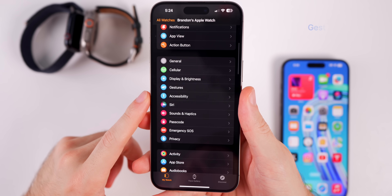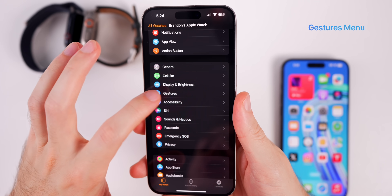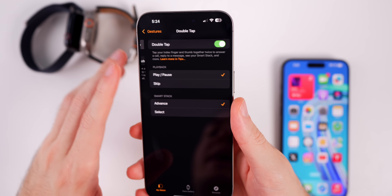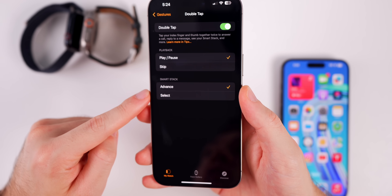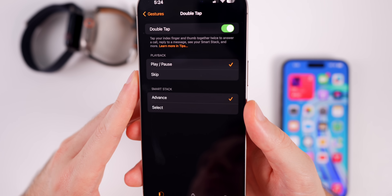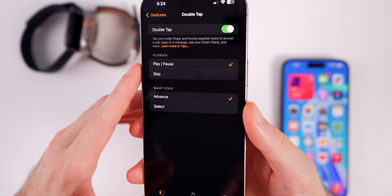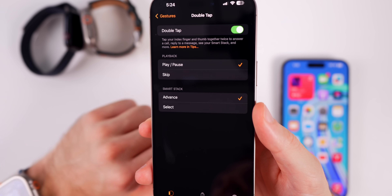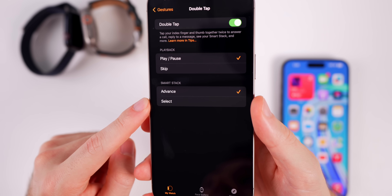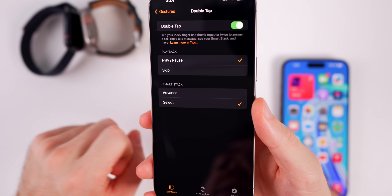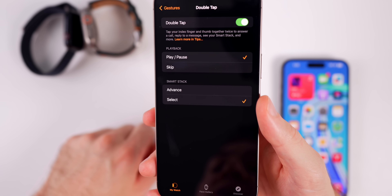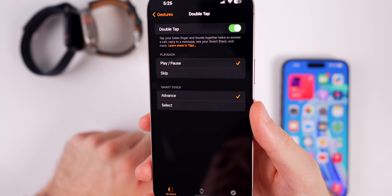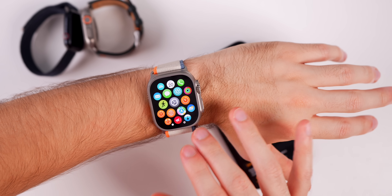In the Watch application there's a brand new section called Gestures, where you can change what double tap does based on playback and smart stack. For playback, if you want to skip to the next song instead of playing and pausing you can set that there. For smart stacks, you can set it to select a stack to see more information instead of advancing to the next one.